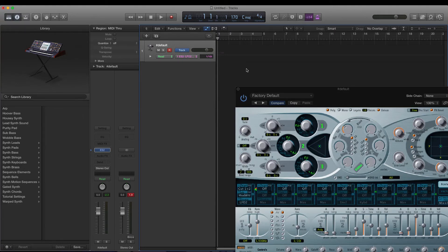Or you can make duplicates of the track and just change the LFO rate on each, switching between tracks and playing different notes. One track rate can be an eighth, another a quarter, a dotted eighth, and so on. I personally find this easier than automating it every time the rate changes.